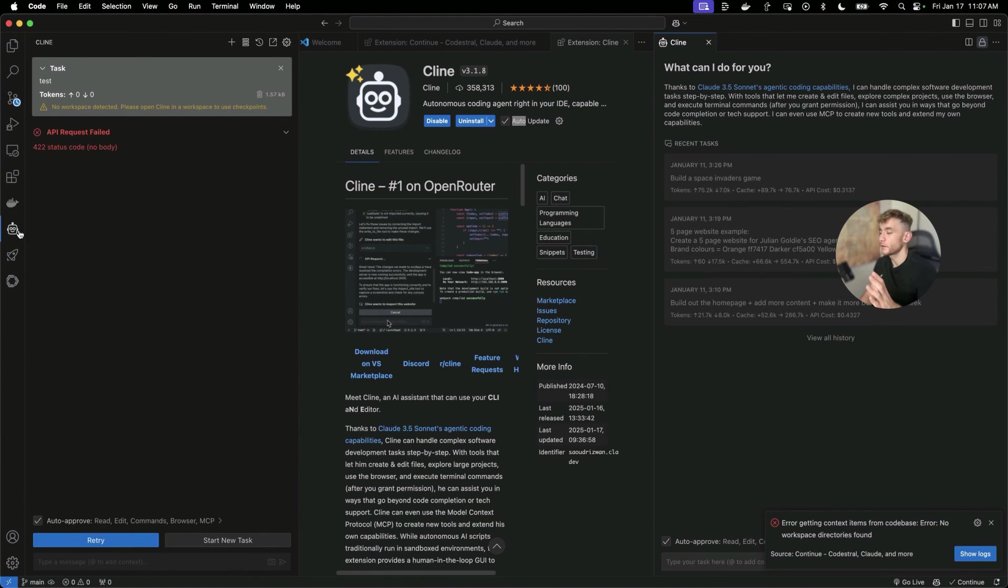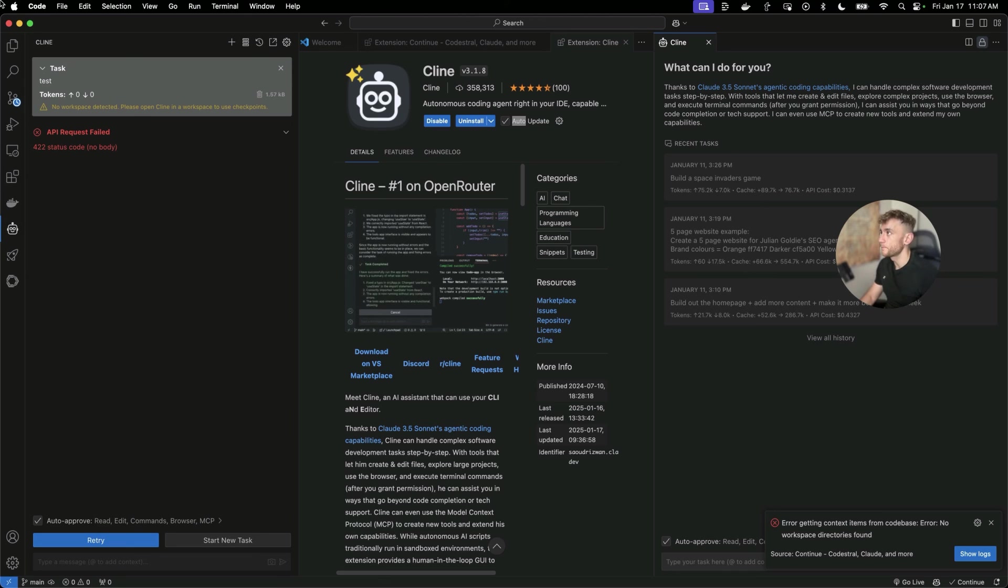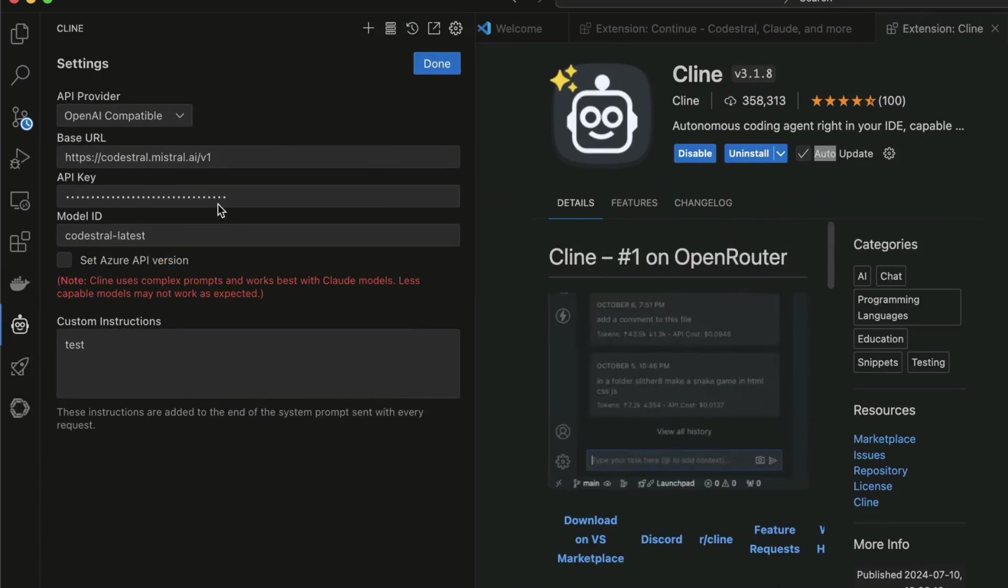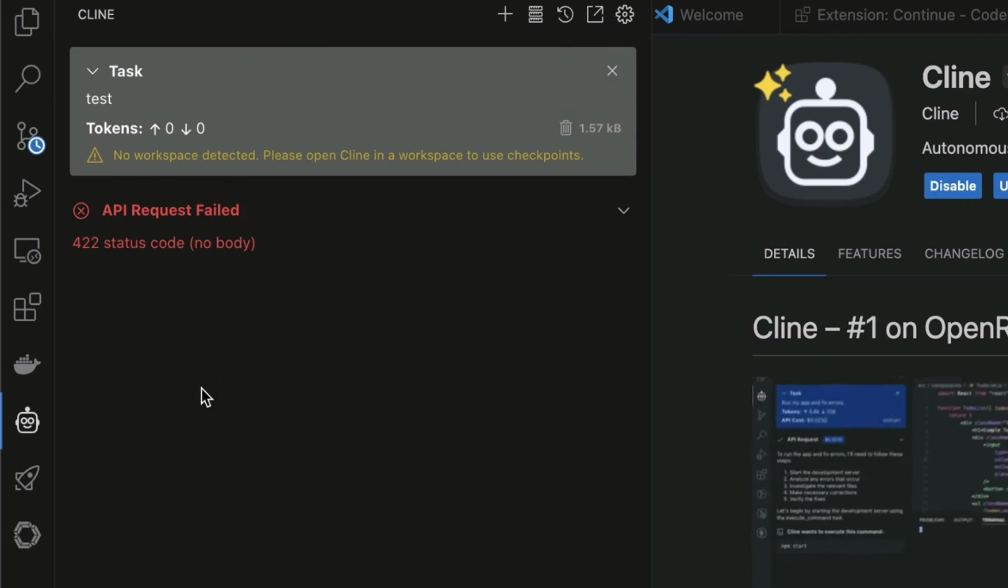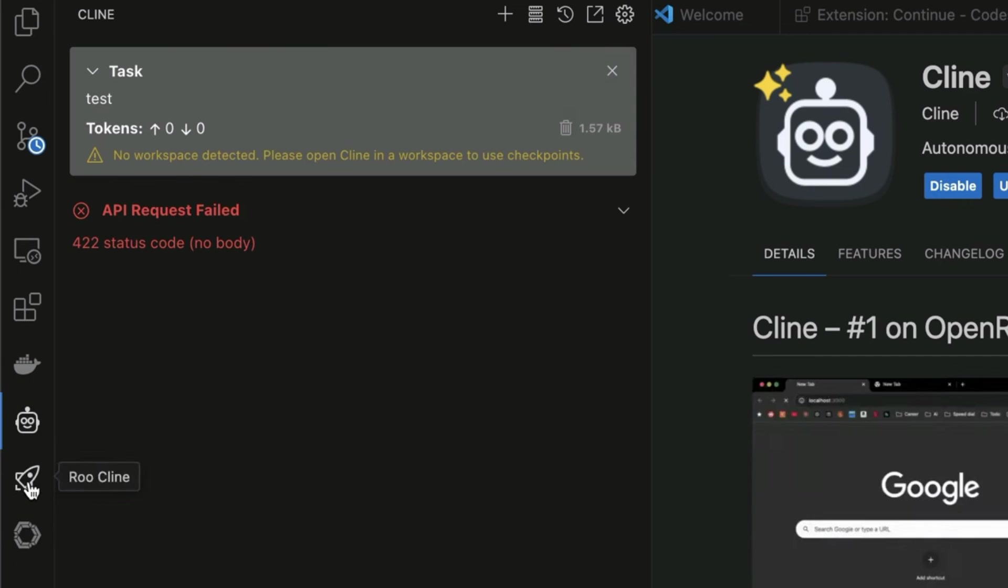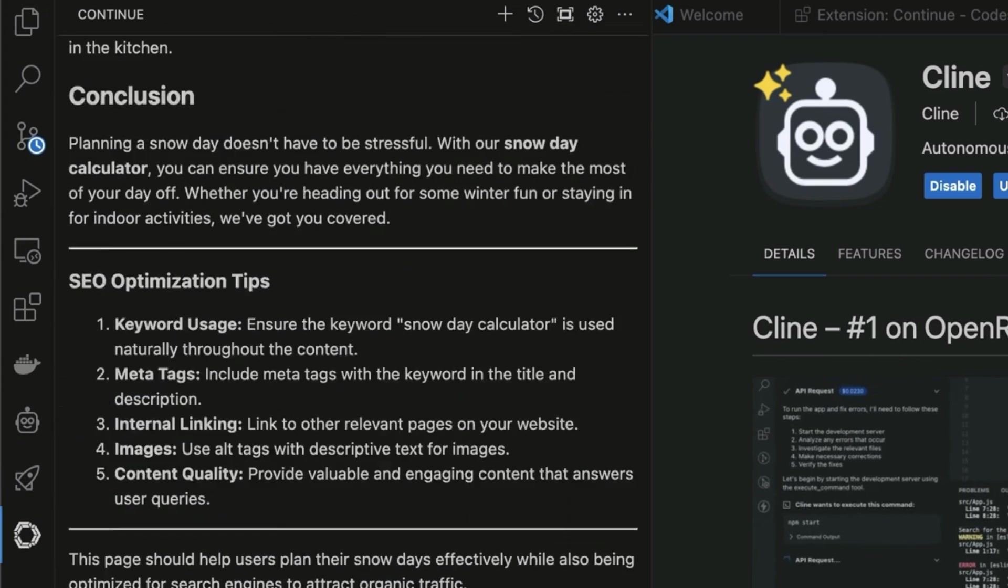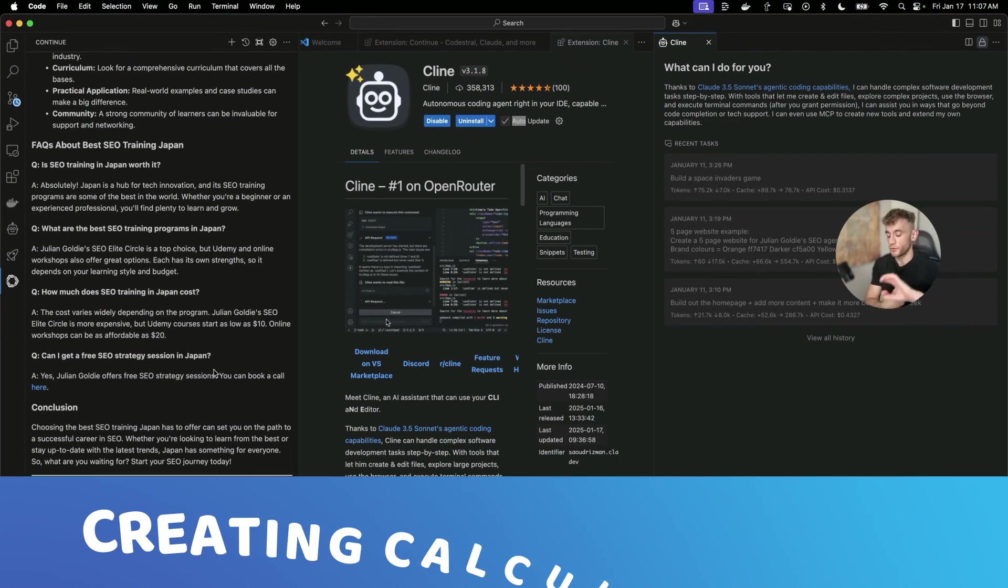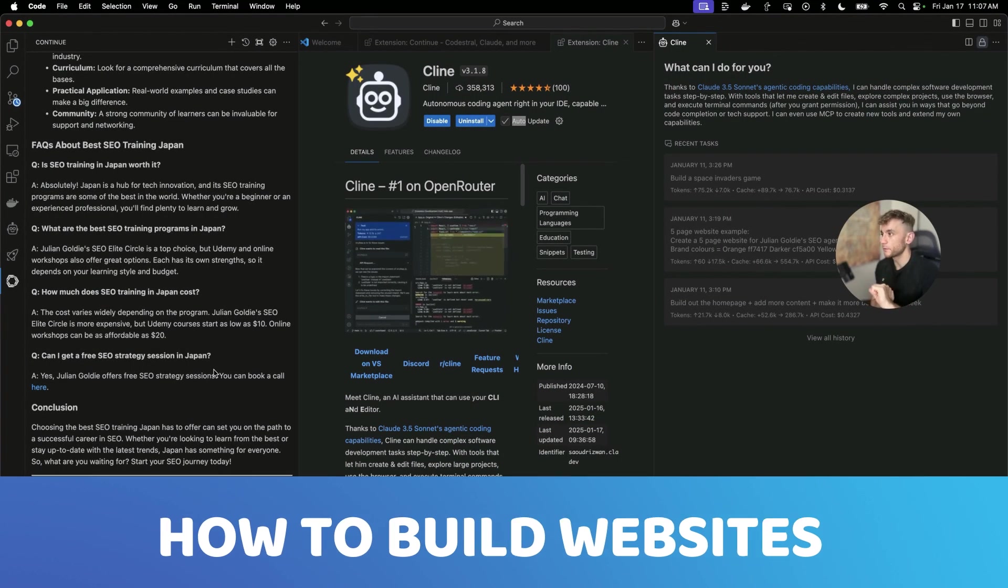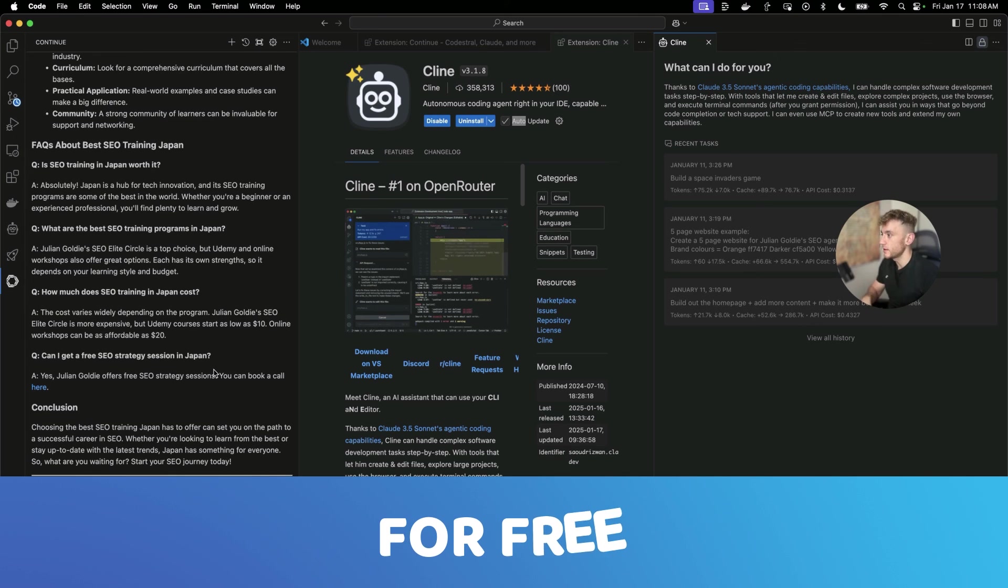I just want to give you the heads up as well. Some people have managed to get Codestrel working with Klein as well, which is another extension inside Visual Studio Code. Actually, I tested it out, plugged in the API, plugged in the base URL. Didn't work at all. It just got status code errors. And that seemed to be quite common when I checked it out on the internet. So instead, we're going to focus on continue right now. We've shown already how you can use it for creating calculator tools, for how to build websites, how to set up Codestrel for free.